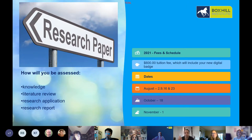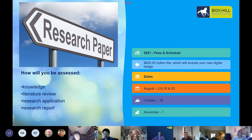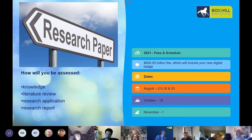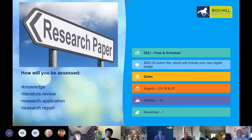For non-sponsored participants, it's a $600 tuition fee, which includes the new digital badge. The course commences August 2nd and will also run on August 9, 16 and 23, then October 18 and November 1st. In August, we'll have a series of four sessions to get you started and familiarise you with the research process at Boxhill Institute. In October and November we have touch points to see how you're progressing and finalise those important reports.